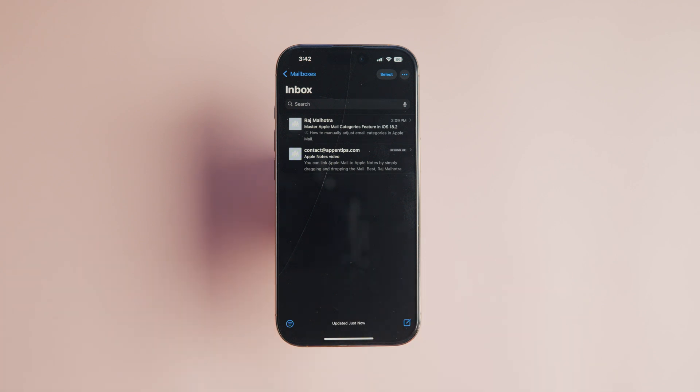This will turn off categorization and restore the classic Mail app view. If you found this guide helpful, click here to learn how to scan documents with iPhone. I will see you there — thank you for watching and have a nice day.